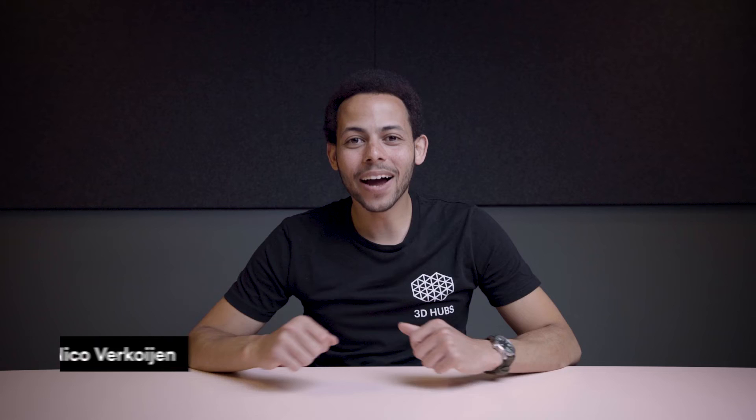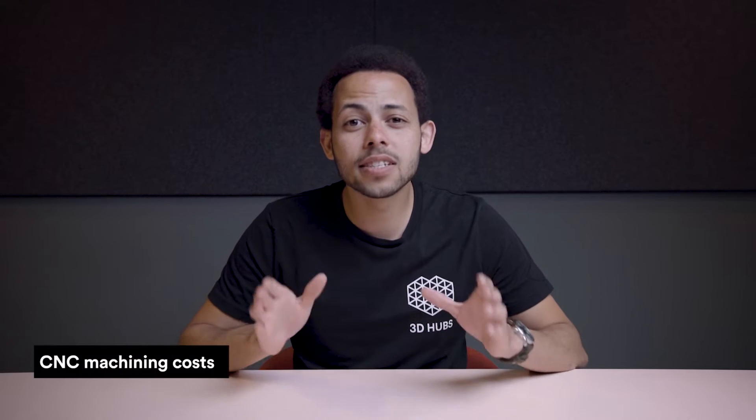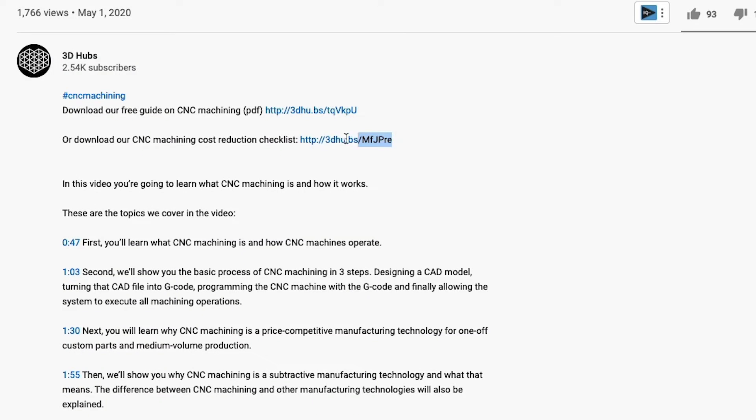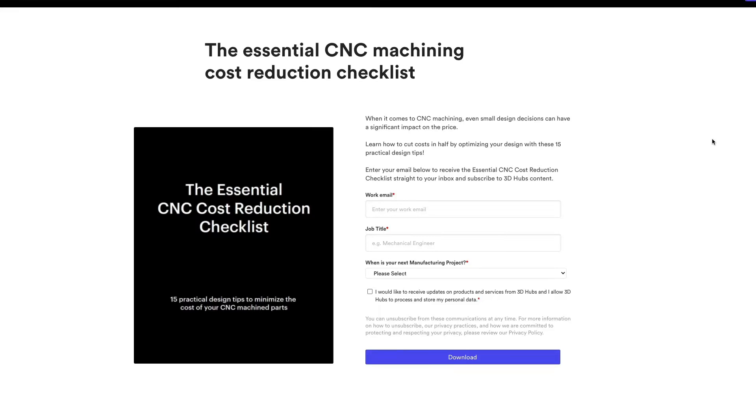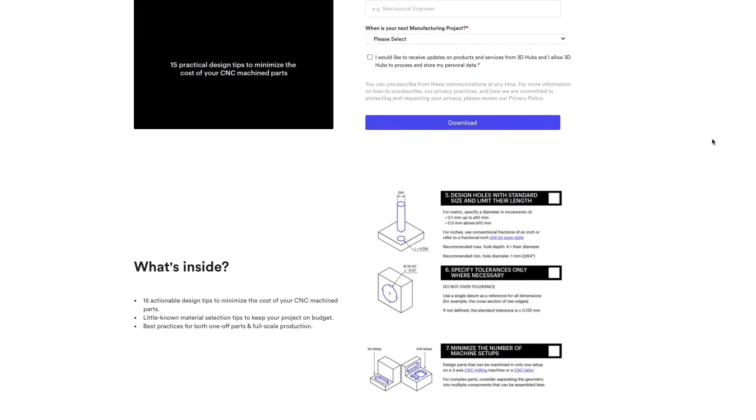Hi, my name is Nico, and welcome back to another episode in our series, What is CNC Machining? Today we're going to cover the 14 cost reduction tips to help you, the engineer, keep your CNC machining costs to a minimum. In the description below, you'll find the link to our essential CNC cost reduction checklist, which includes even more information. Before we start discussing the tips, let's take a quick look at what affects the cost of CNC machined parts.